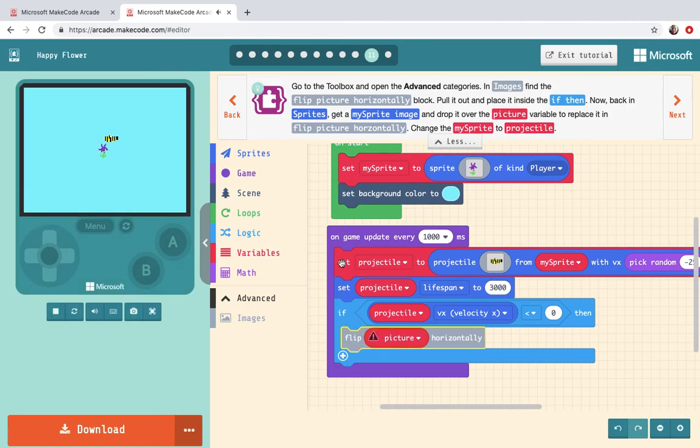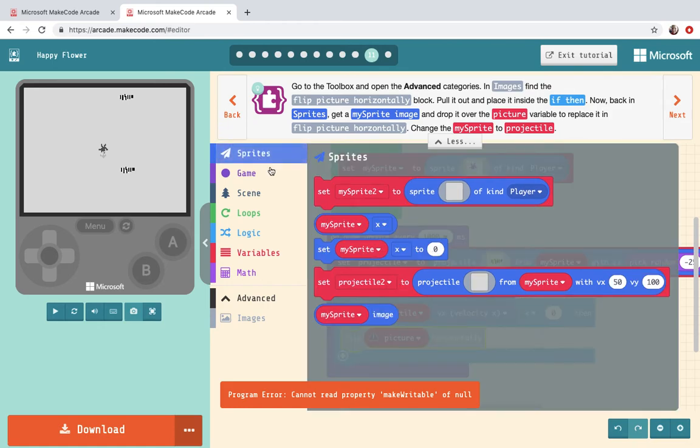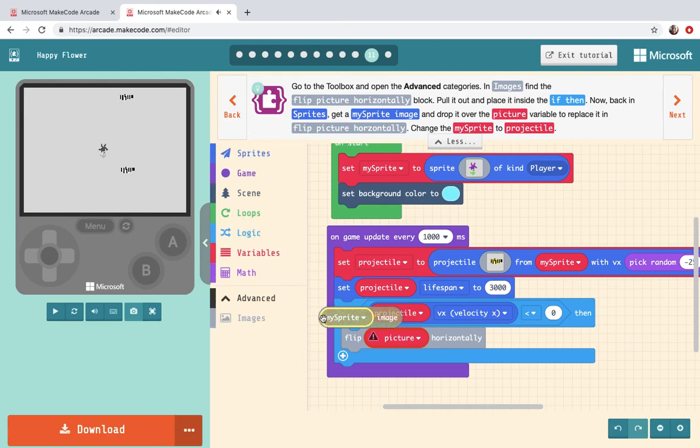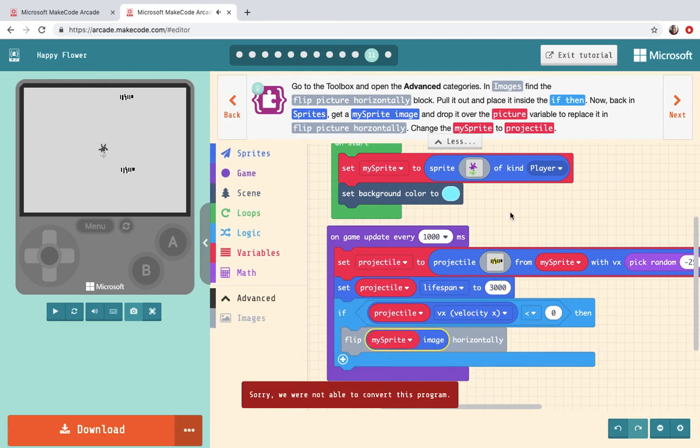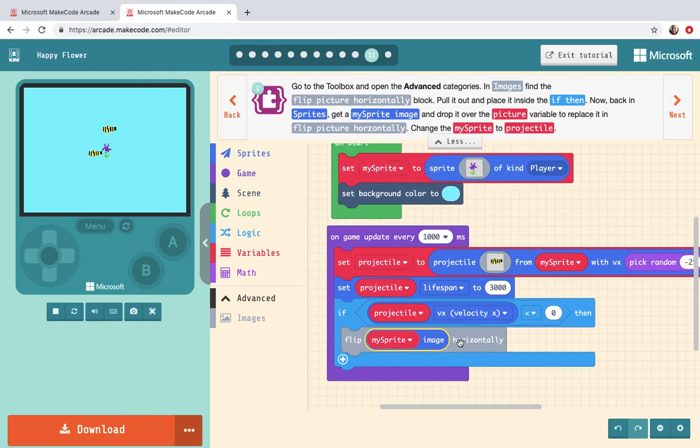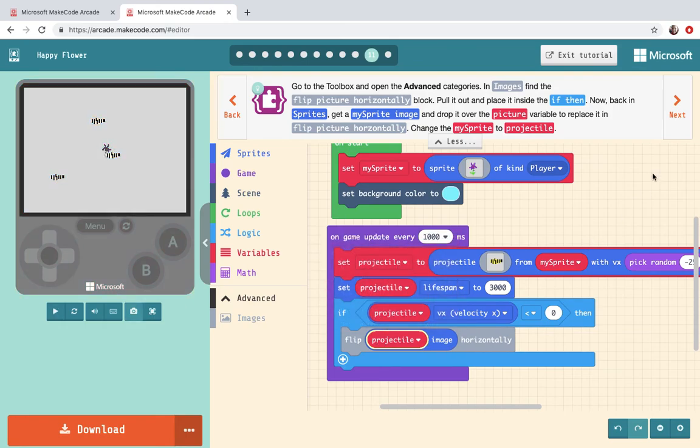Now back in sprites. Get a my sprite image and drop it over picture. All right my sprite image. Drop it over picture. Okay so flip my sprite image horizontally and change the my sprite to projectile because the projectile is my bee.